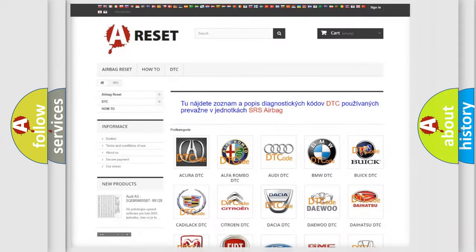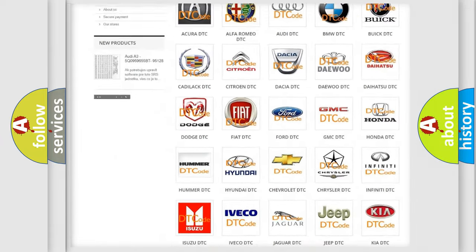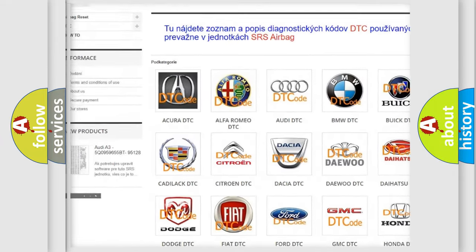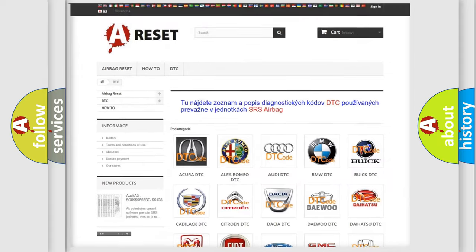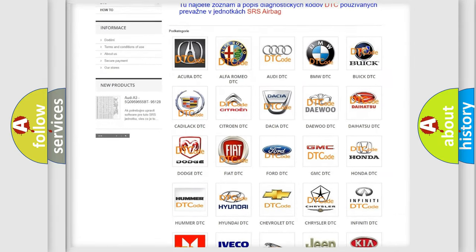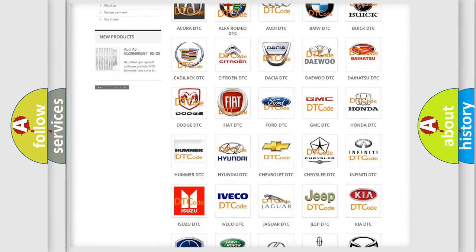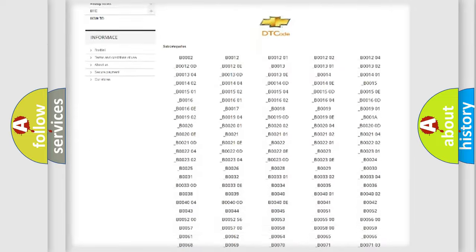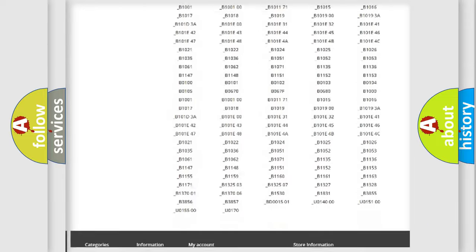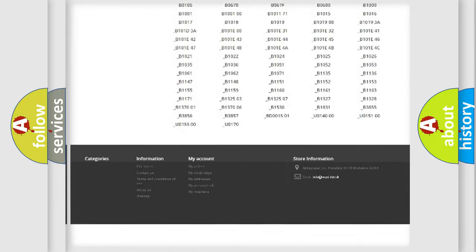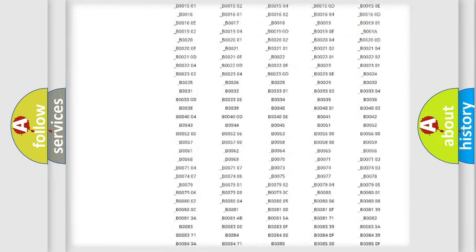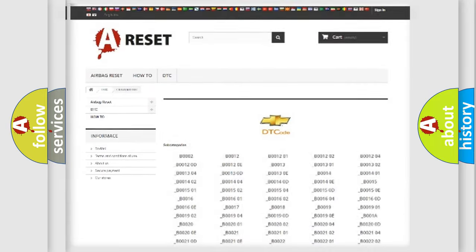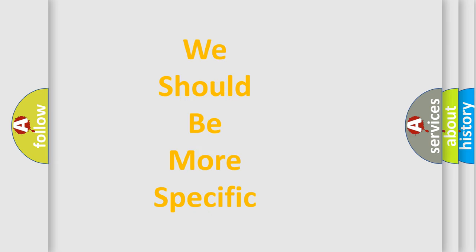Our website airbagreset.sk produces useful videos for you. You do not have to go through the OBD2 protocol anymore to know how to troubleshoot any car breakdown. You will find all the diagnostic codes that can be diagnosed in Chevrolet vehicles. Also many other useful things. The following demonstration will help you look into the world of software for car control units.